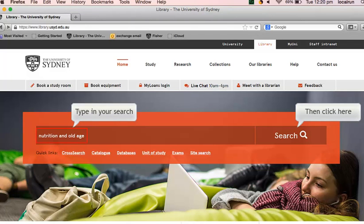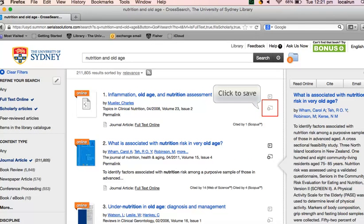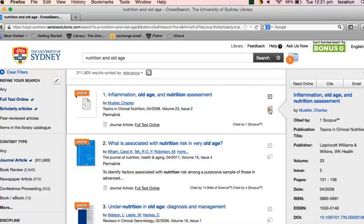Type in your search topic. Search results are displayed. From your list of results, click on the folder icon next to the records you want to save to your EndNote library. A folder at the top of the page will contain your saved records.